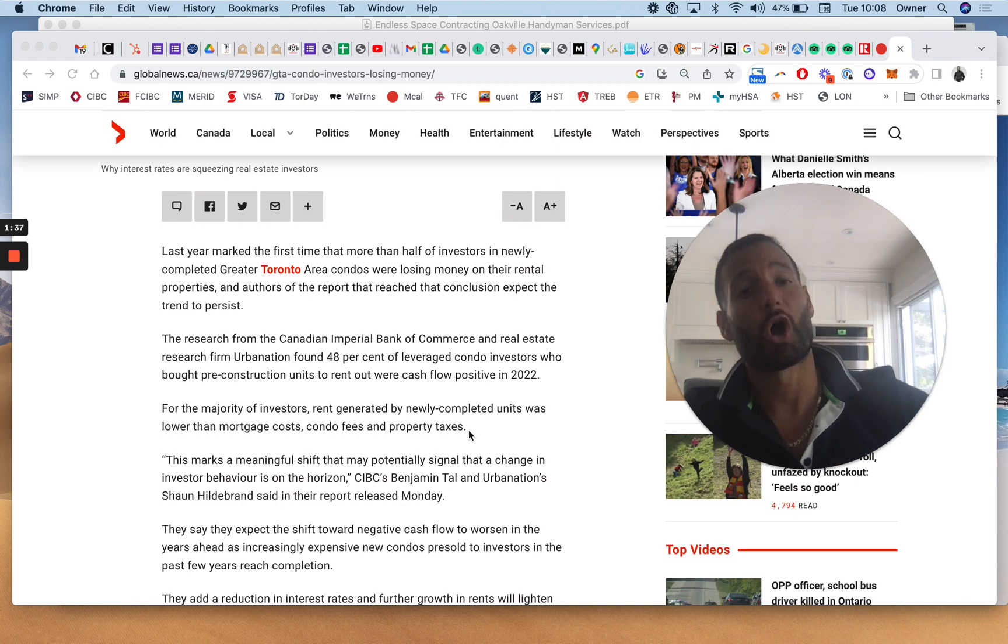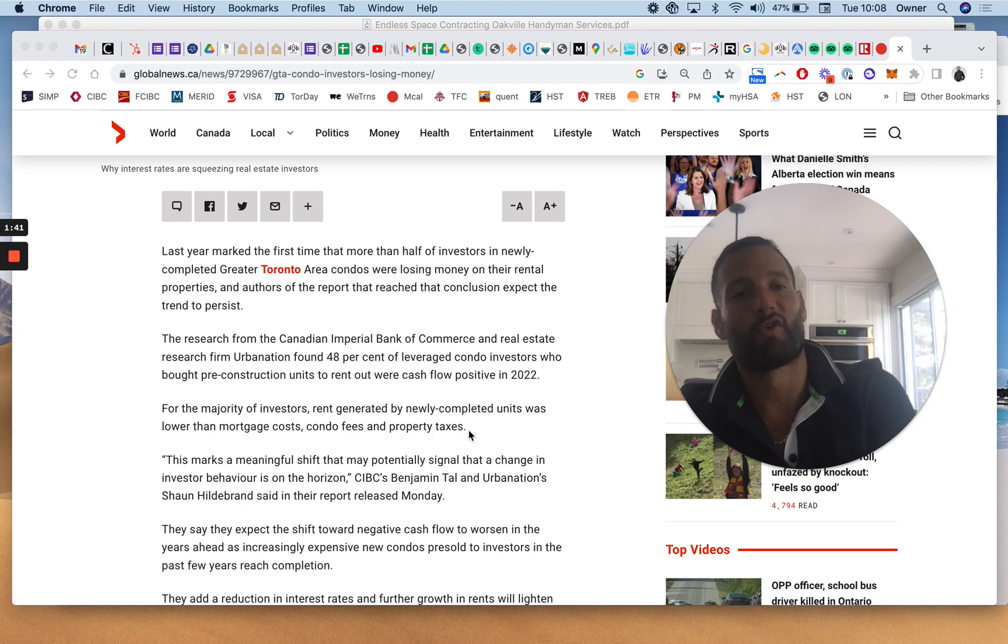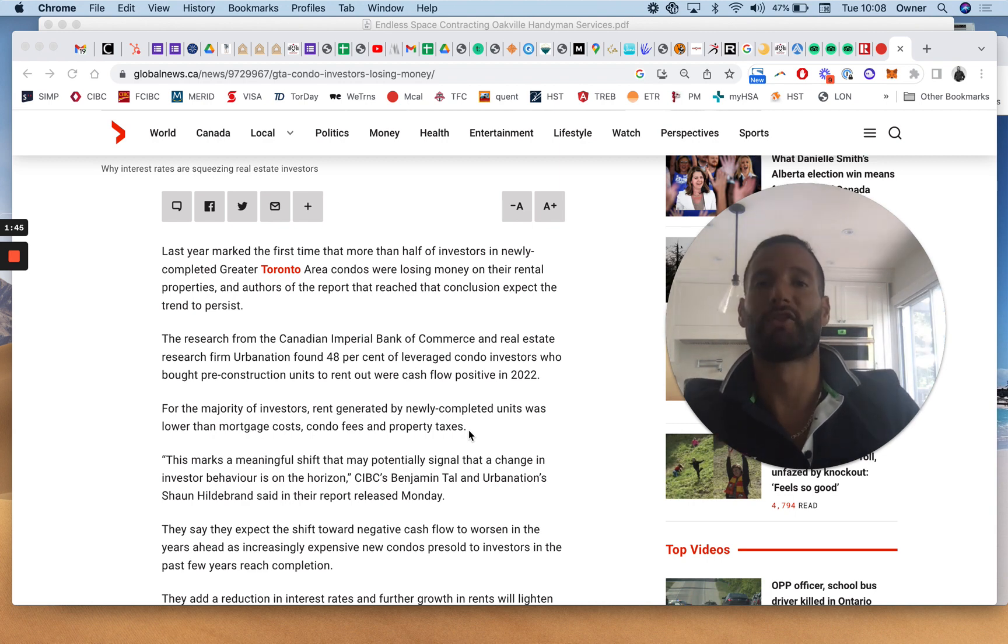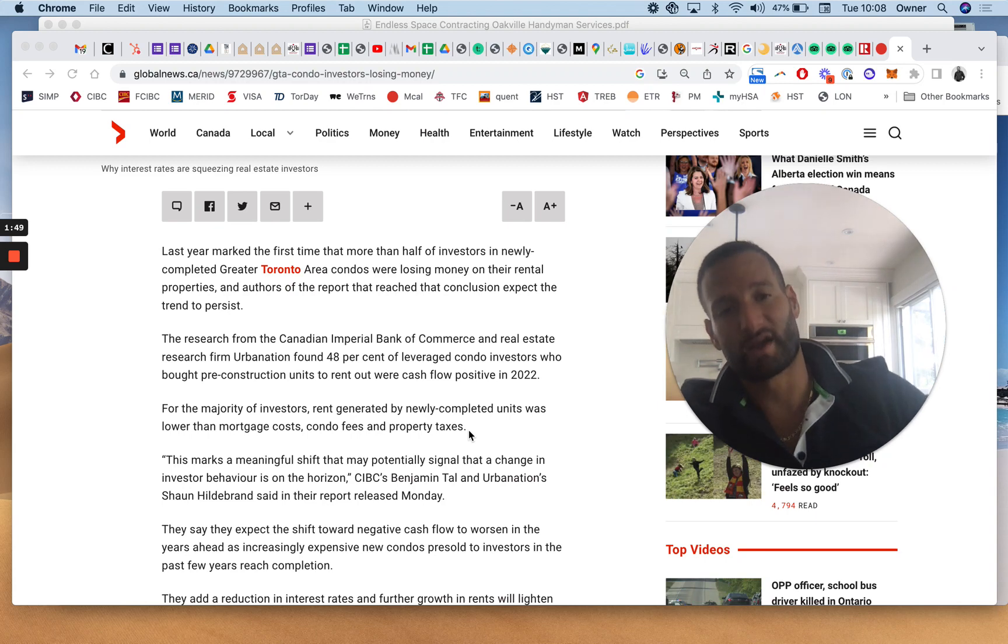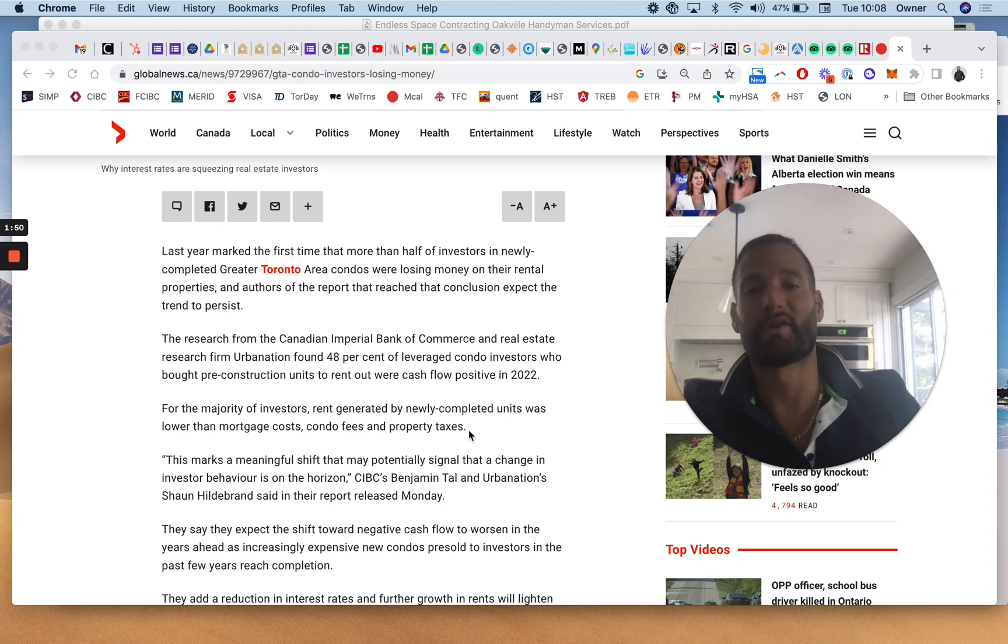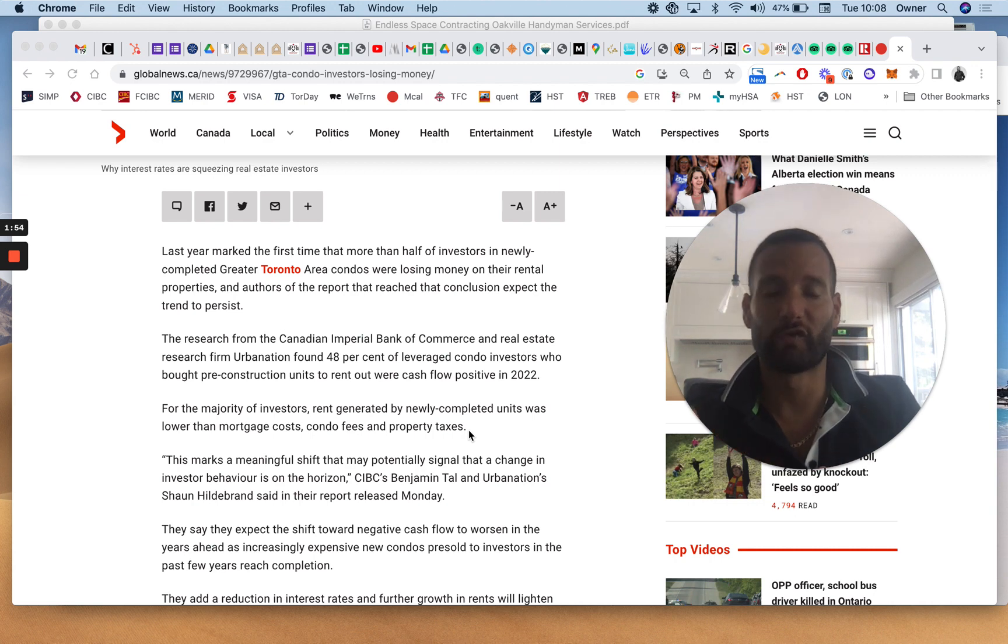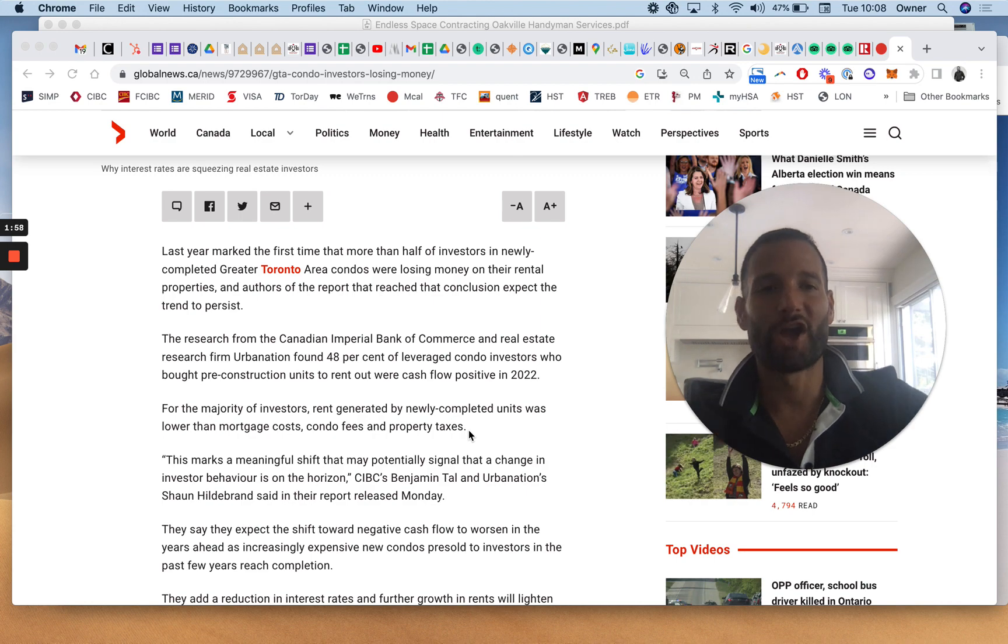Of anyone buying a condo in the last two, three, four, five years, the majority of those people are underwater month to month because of the prices and the way the rents have been up and down and there's been volatility and the difficulty of changing over tenants when you want to increase your rents. So that's not news.